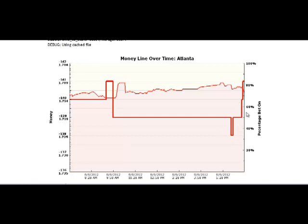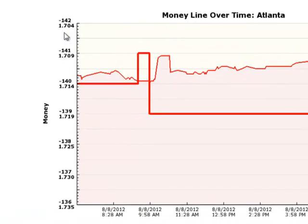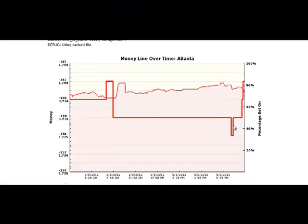You may be confused because this section looks like a line reversal, but look at the chart scale. The line actually moved from minus 139 to only minus 141 — that's just a two-point move, so this doesn't qualify as a line reversal. It's simply noise. Real line reversals must be at least 10 points or more. So this is not a line reversal.